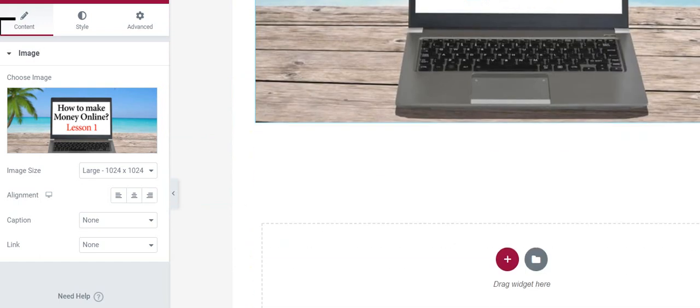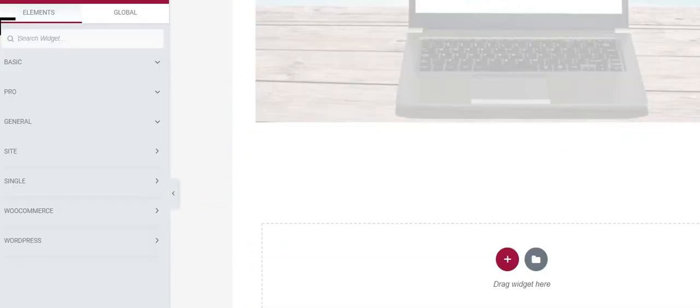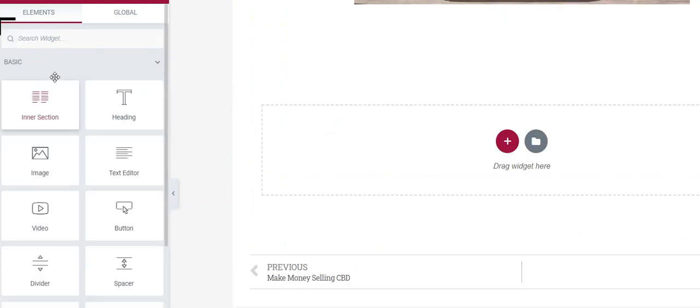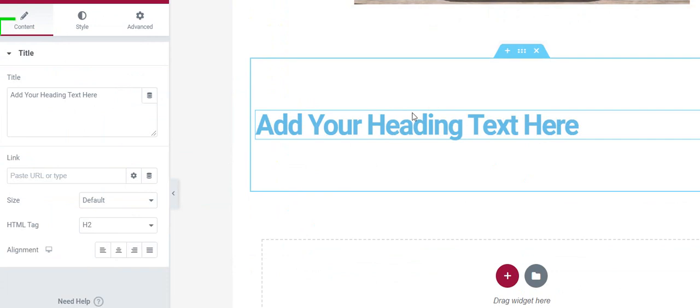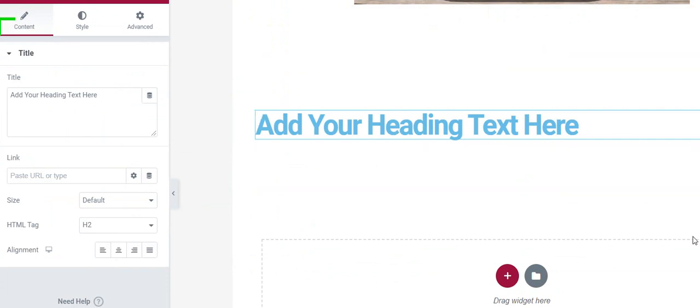I could keep doing this. I could just go back to here, go to basic, add maybe a heading and just keep going. Every time I click update, it updates that page and it's immediately live when I do this.